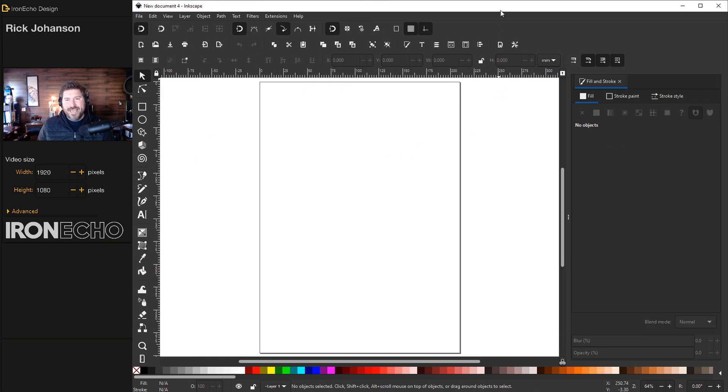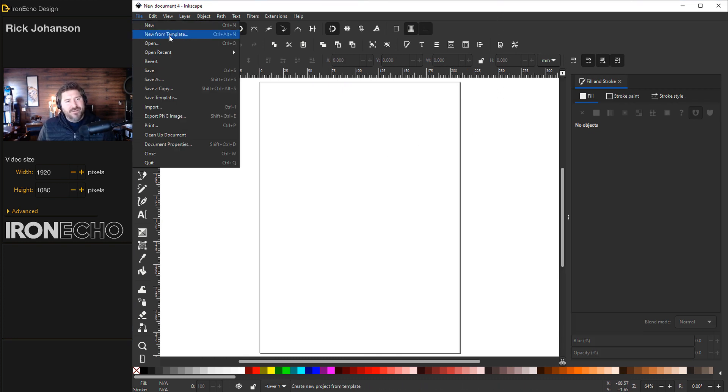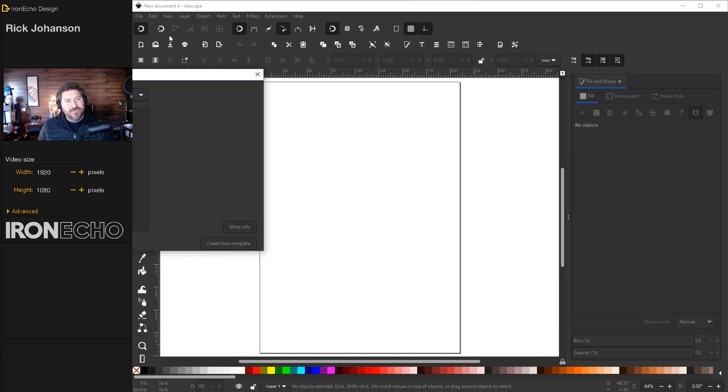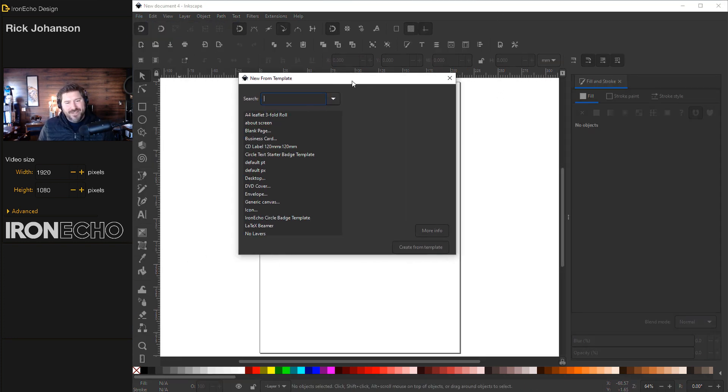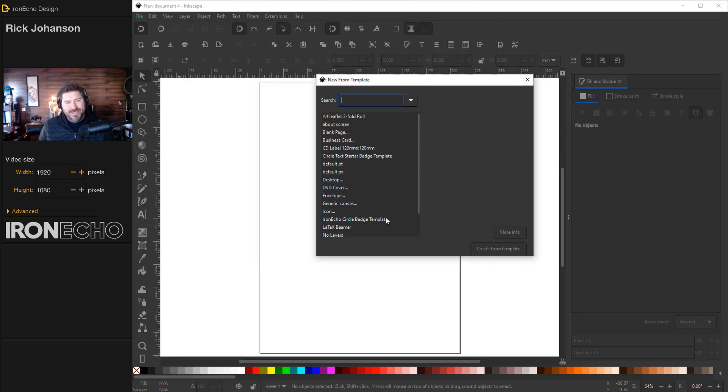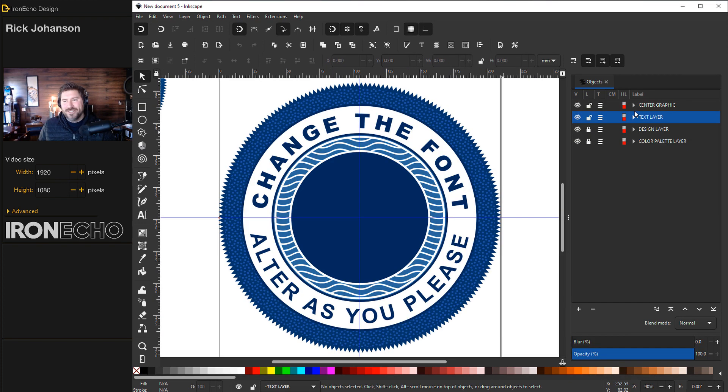You open up Inkscape. Go to file, new from template. And here's the one we made together. Iron Echo, circle badge template, create from template. It's all right here waiting for you.